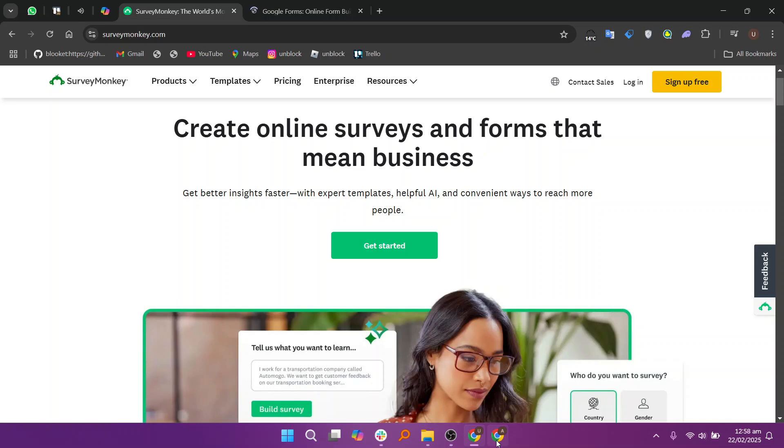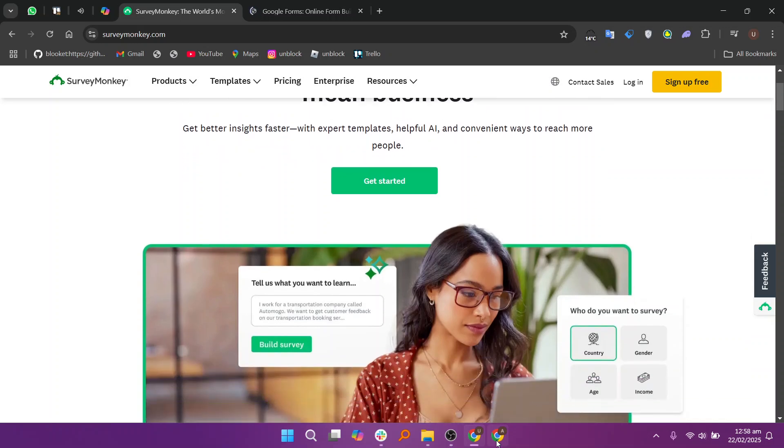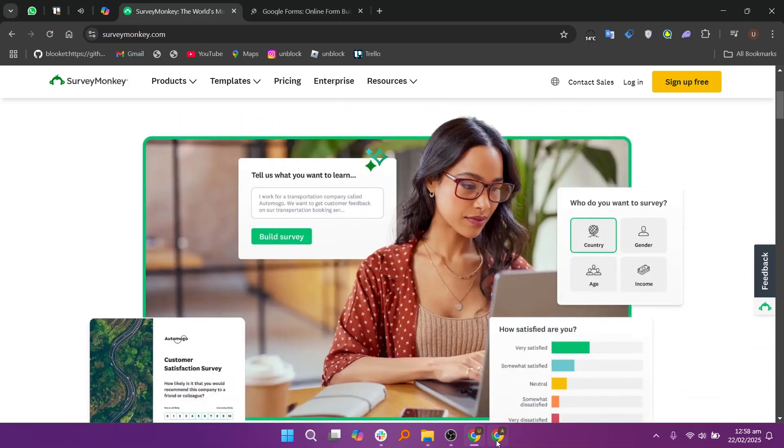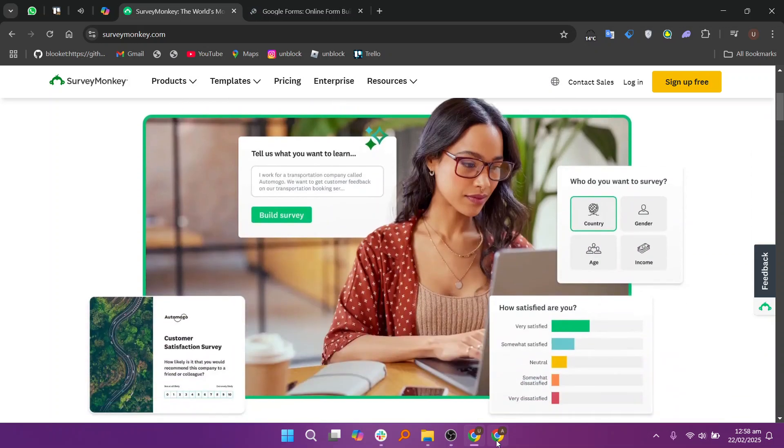SurveyMonkey and Google Forms are both widely used survey tools, but they have distinct features catering to different needs.